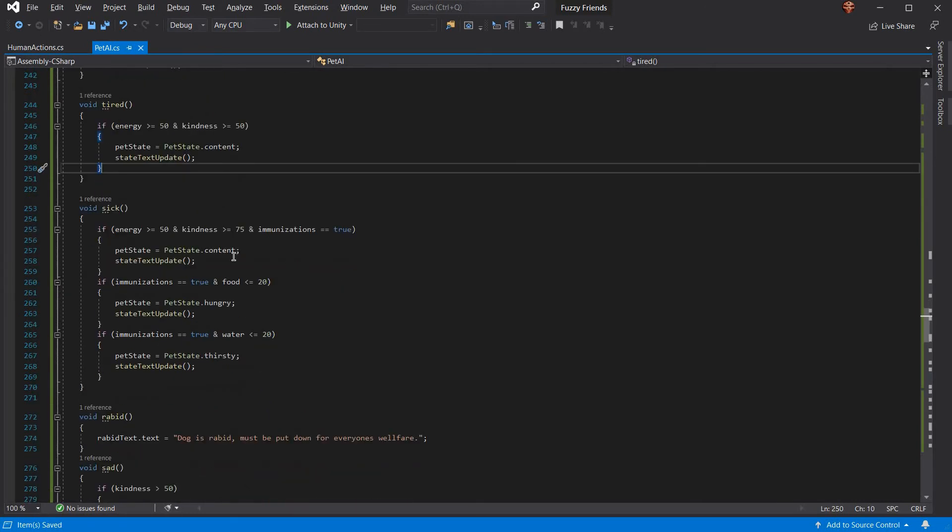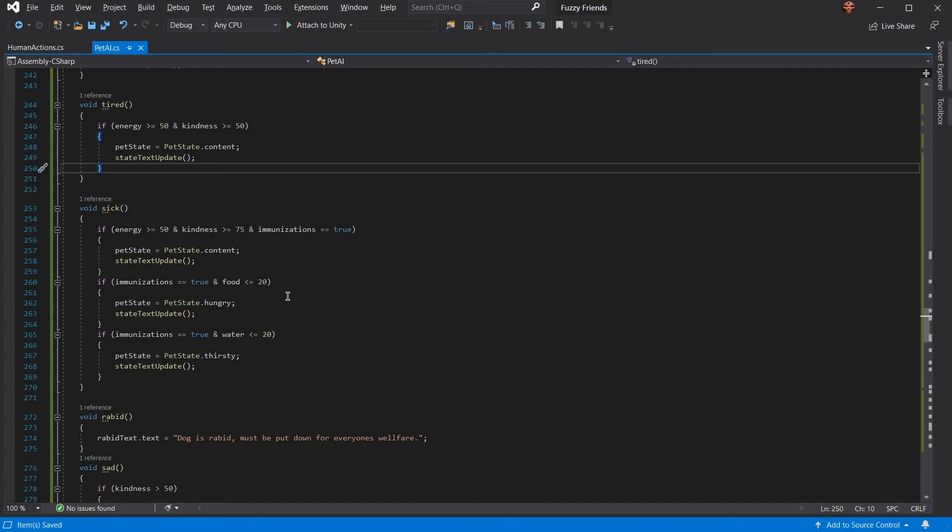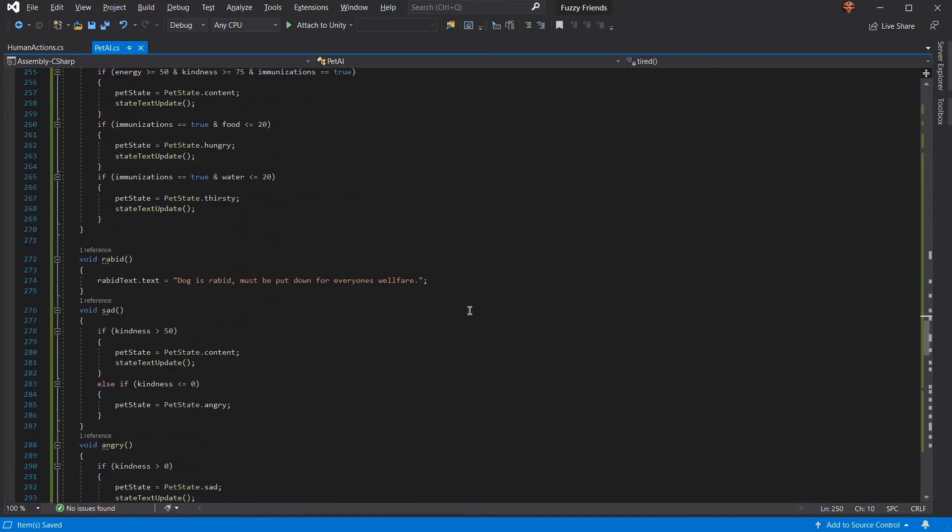If he's sick, he has to be immunized, increase kindness, and increase energy in order to be content. Otherwise, if he's immunized and his food is still less than 20, he becomes hungry. If he's immunized and his water is still less than 20, he becomes thirsty.